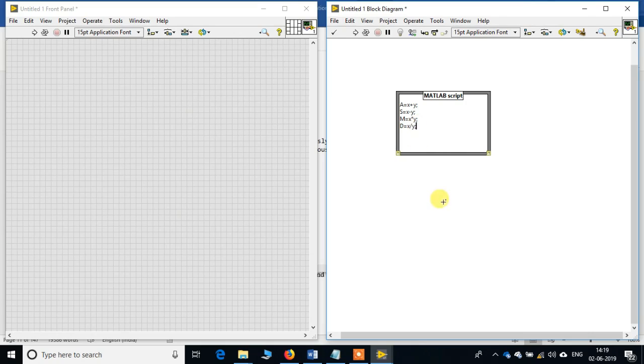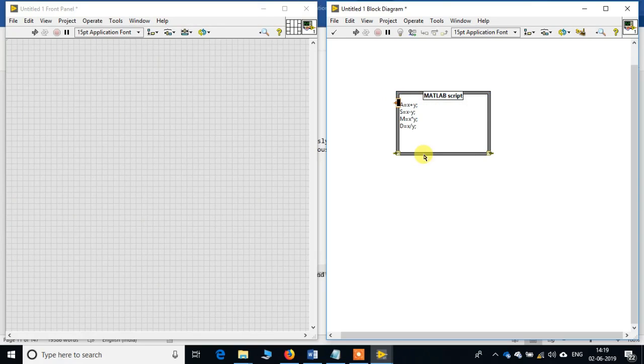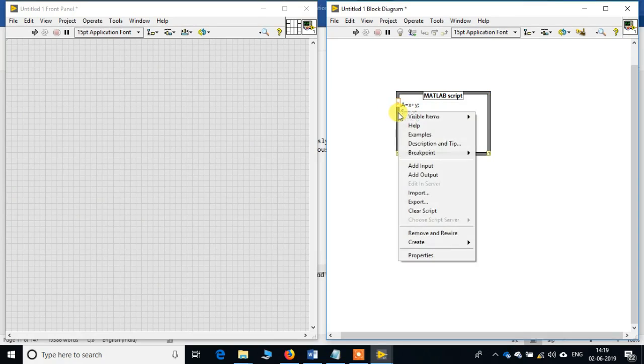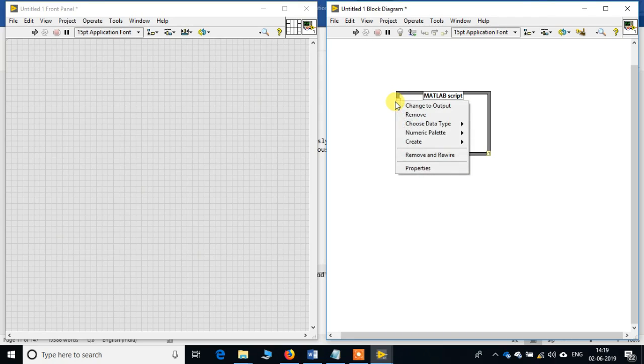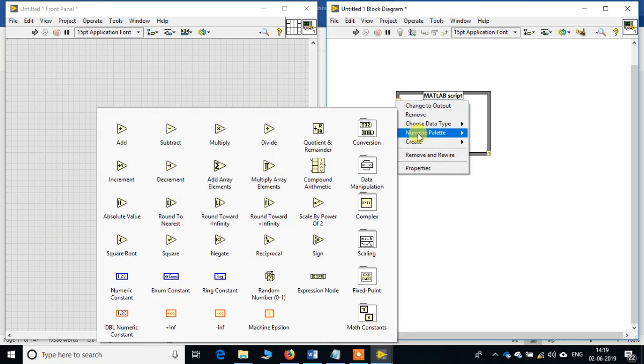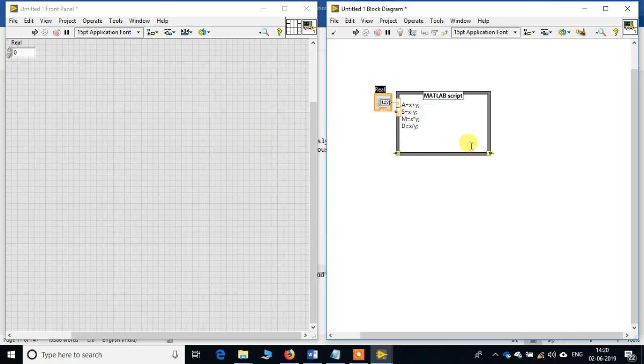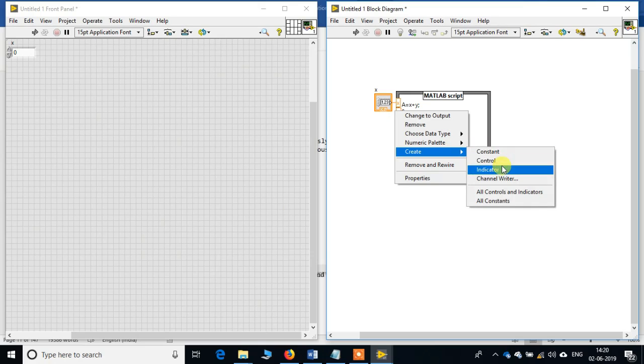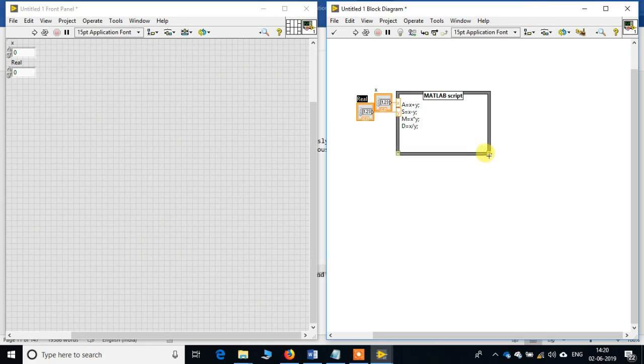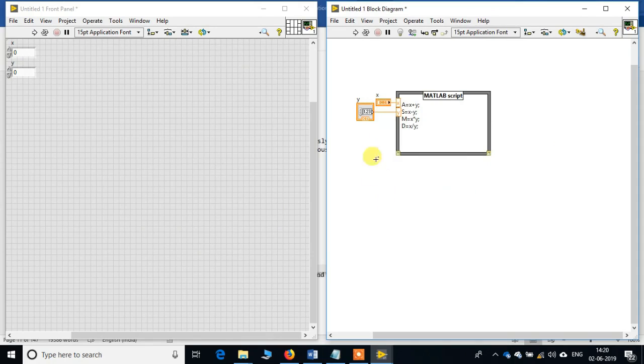So we have to add the inputs x and y. Right-click on the left-hand border, add input x, add input y. We will create some controls - create control for x, then create control for y.